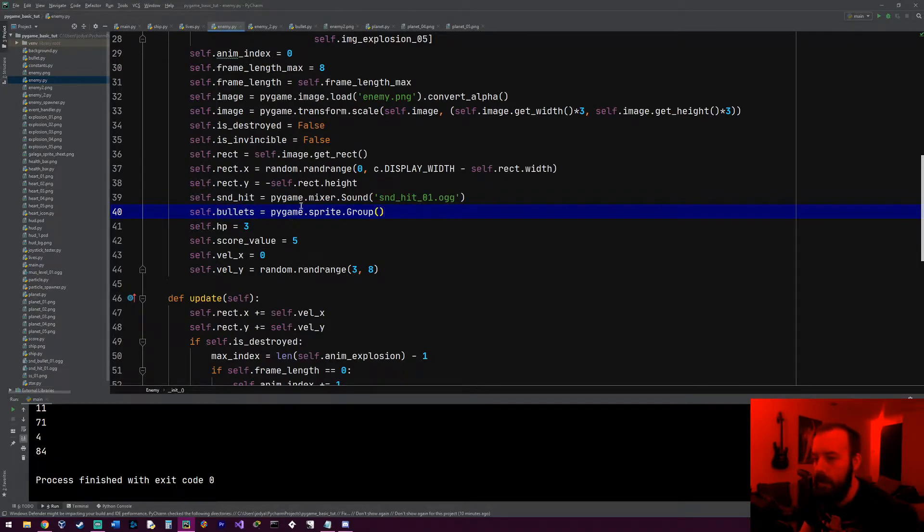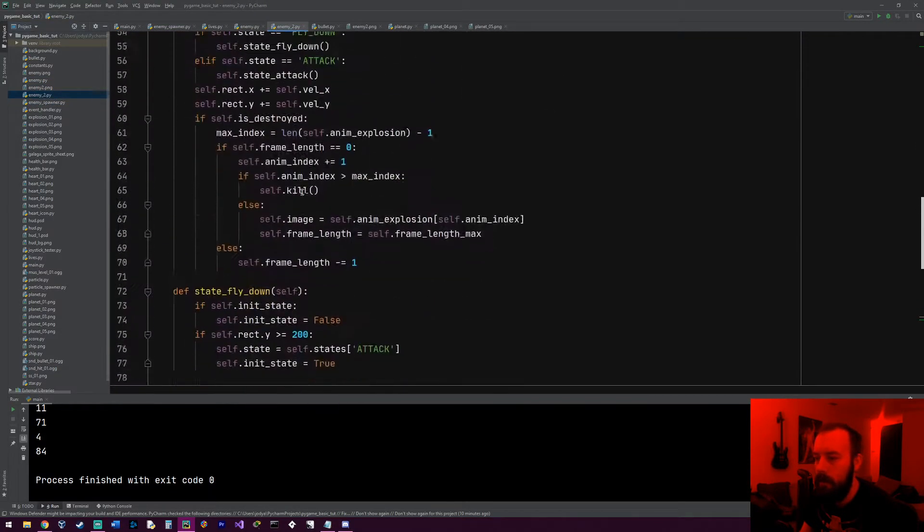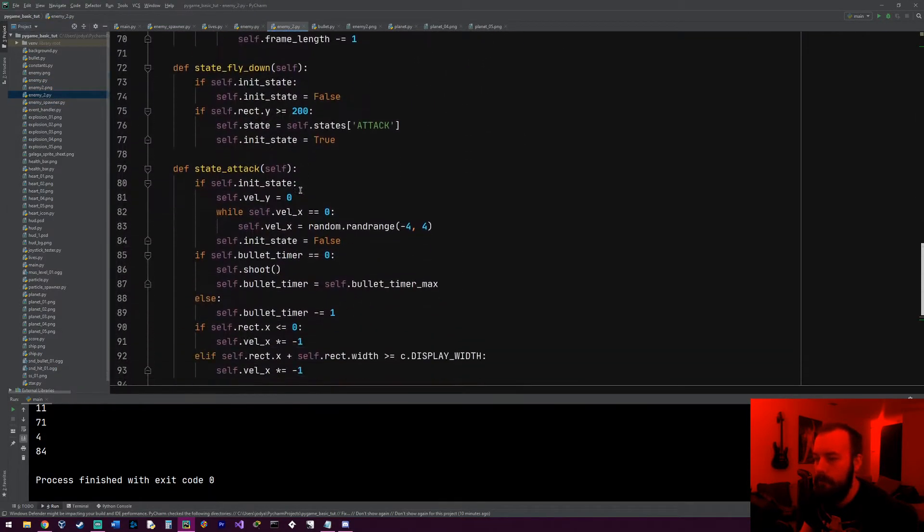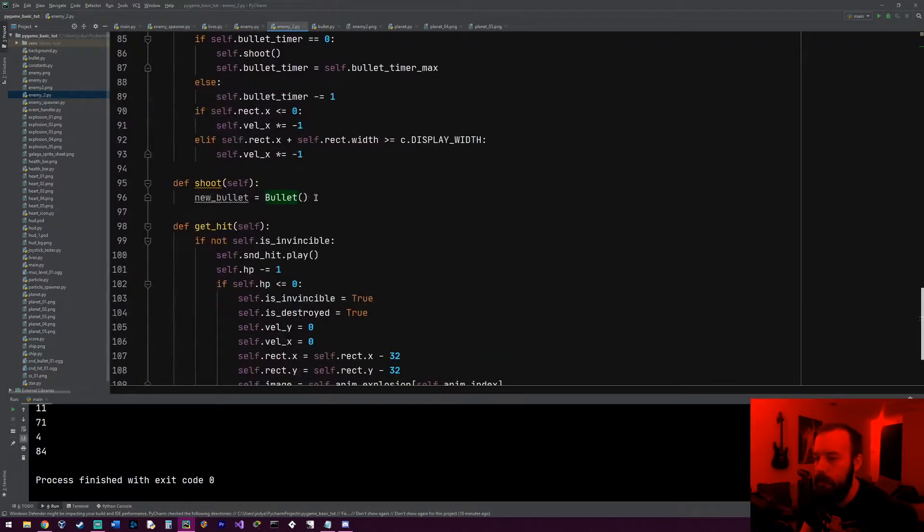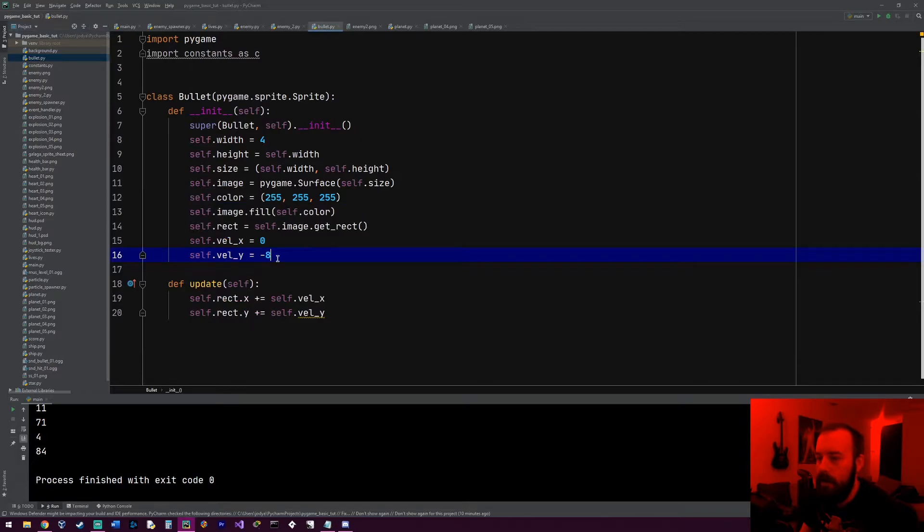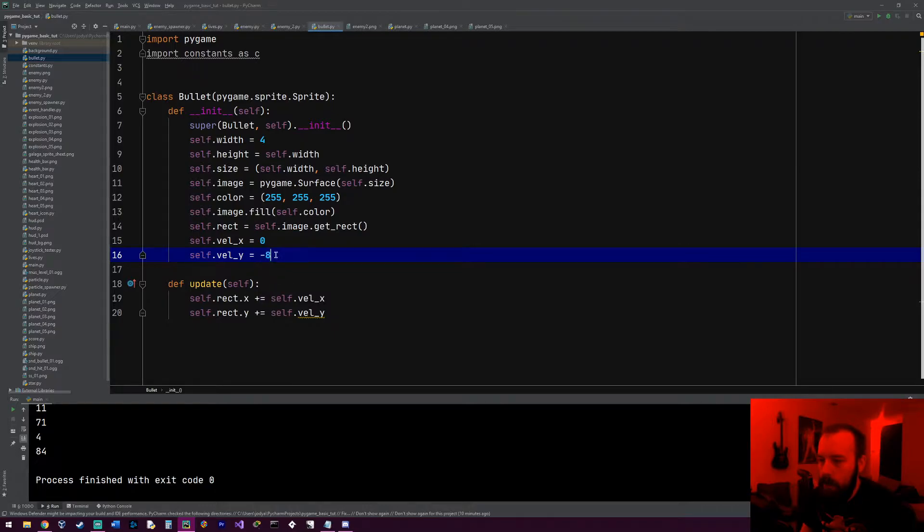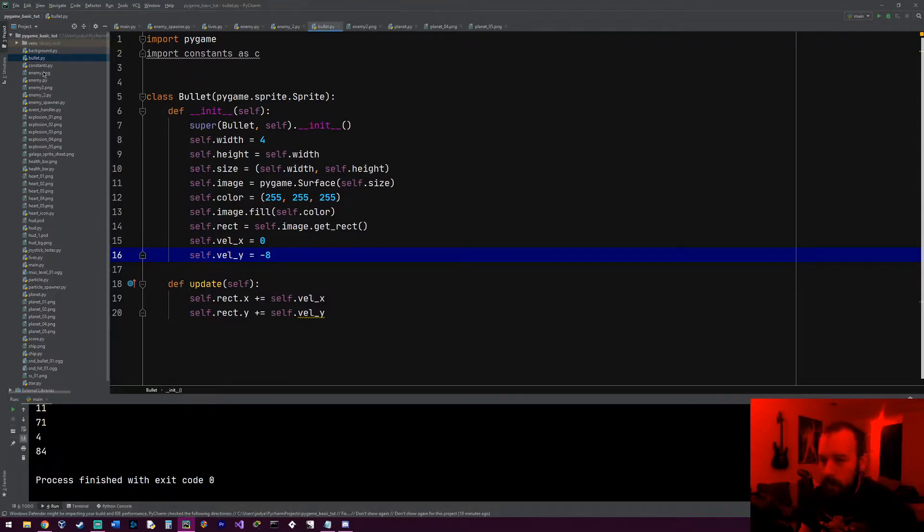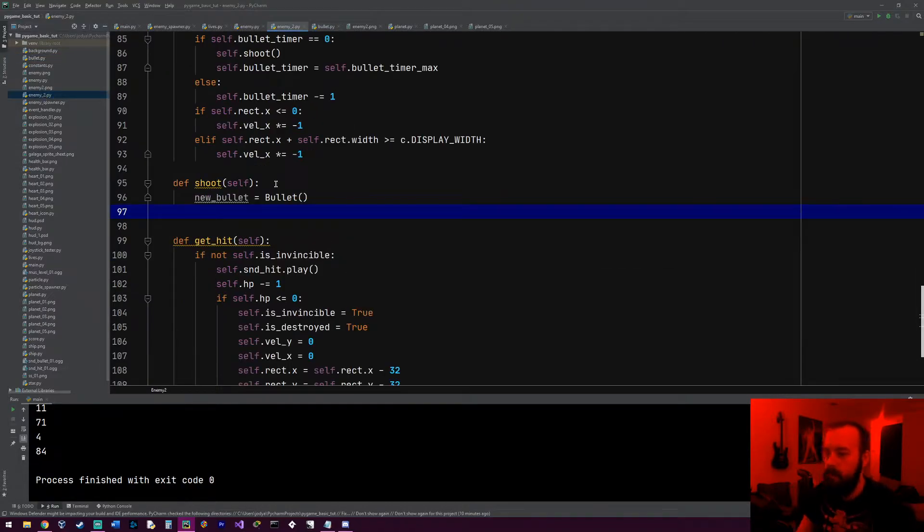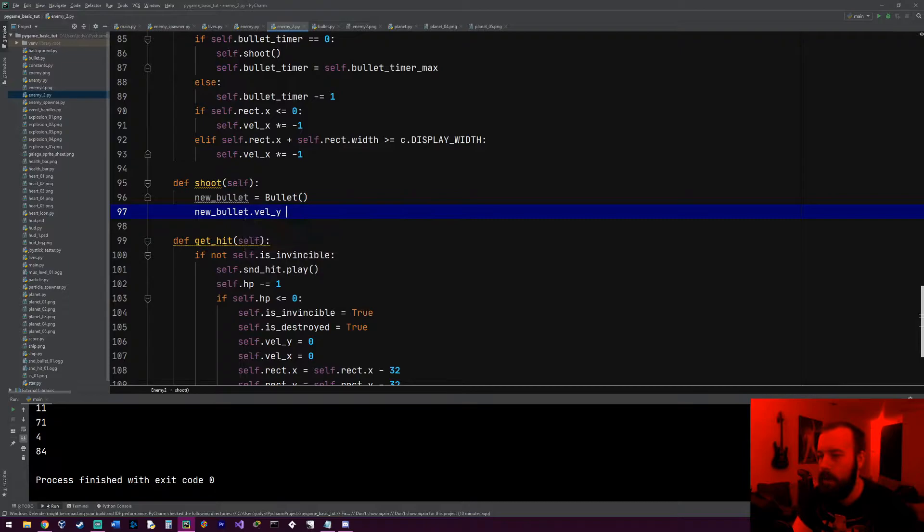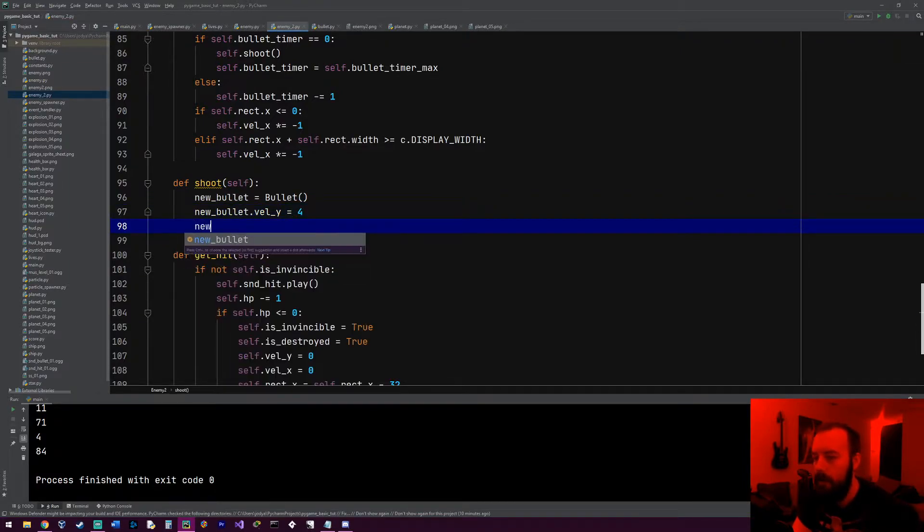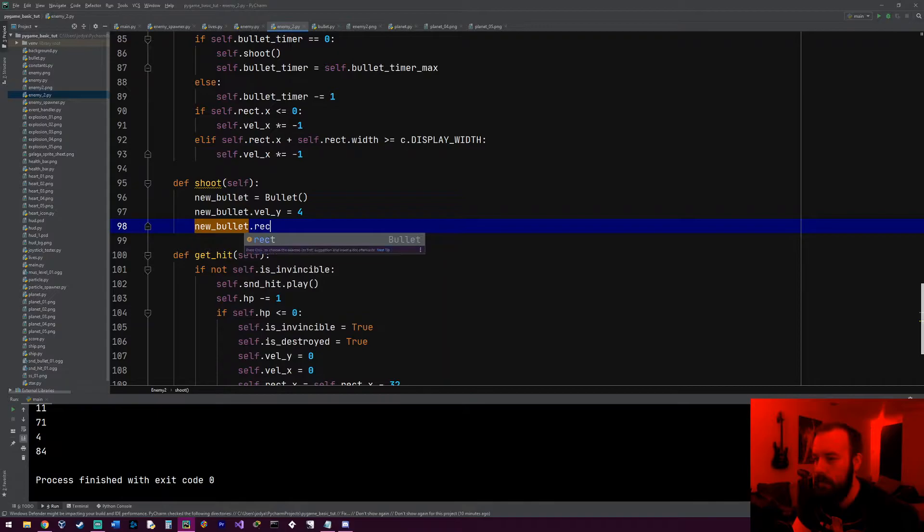Let's get it back to enemy_2. So for shoot, we make a new bullet, but if you remember in our bullet object, because my original idea was just to have the player shoot, when a bullet's created its velocity_y is negative 8, which means it shoots up. So we have to change that for the enemy. So enemy_2, we're gonna do new_bullet.velocity_y, and we're just gonna make it 4, that way it shoots down.